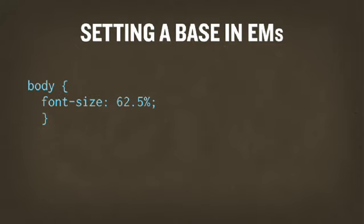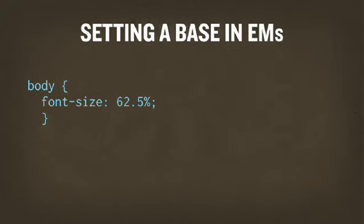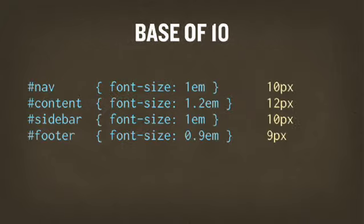We can also set font size in ems using em value. For instance, there's a pretty common way of doing 62.5% on the body, which roughly brings that down to 10 pixels, and that makes working with a power of 10 easier. So if you do 62.5% on the body, you can from there know that 1em, which is the current font size, is going to be around 10 pixels. And 1.2em would be 12 pixels.